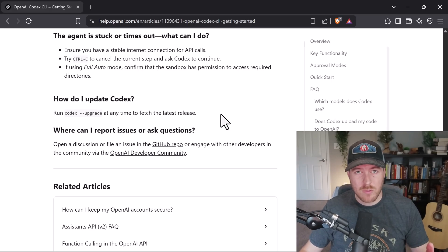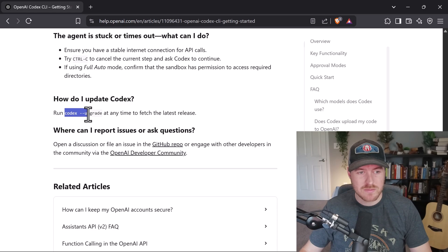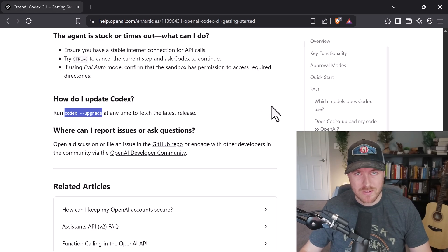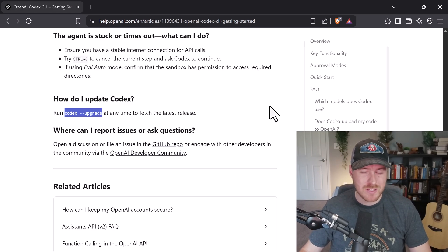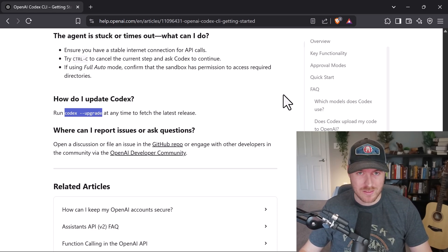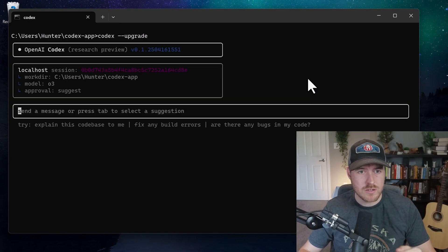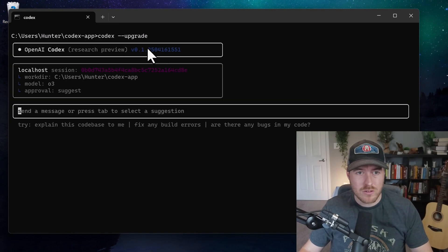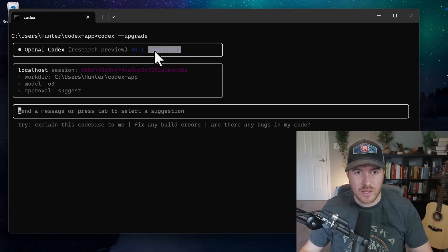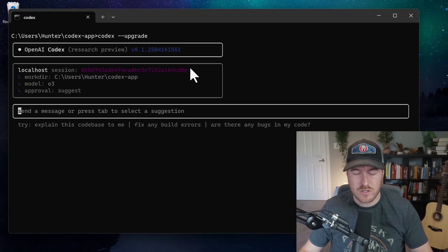If you check out their help article in the documentation, it says to run 'codex --upgrade', but when we run that, it doesn't do anything. I've written out codex --upgrade, I hit enter, and you'll notice that I'm still at the same version that I was before — that 250416 version.